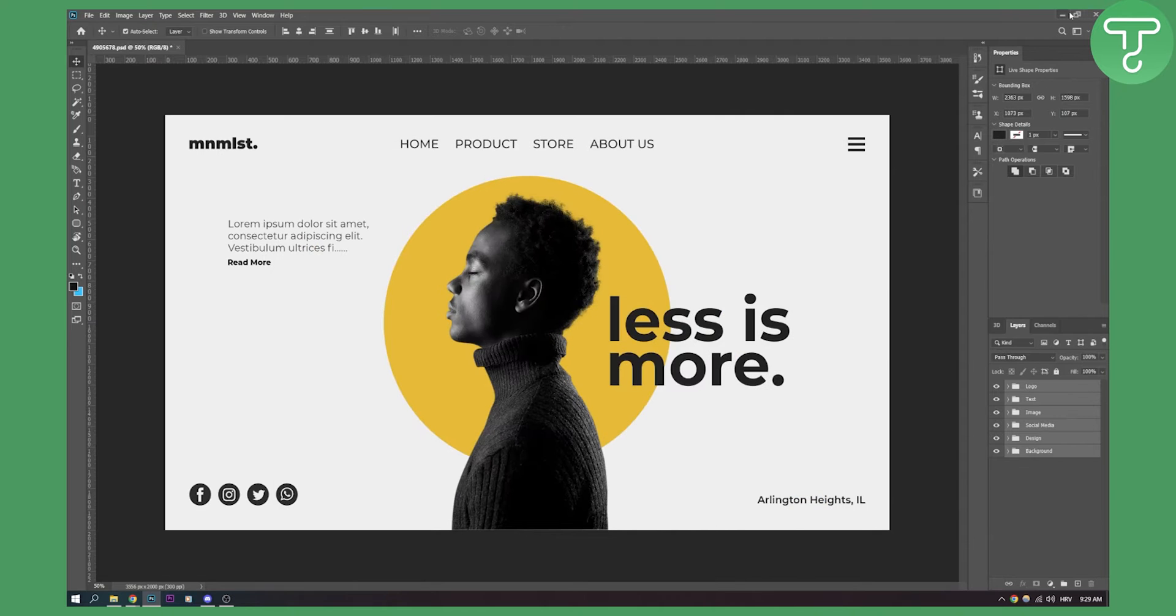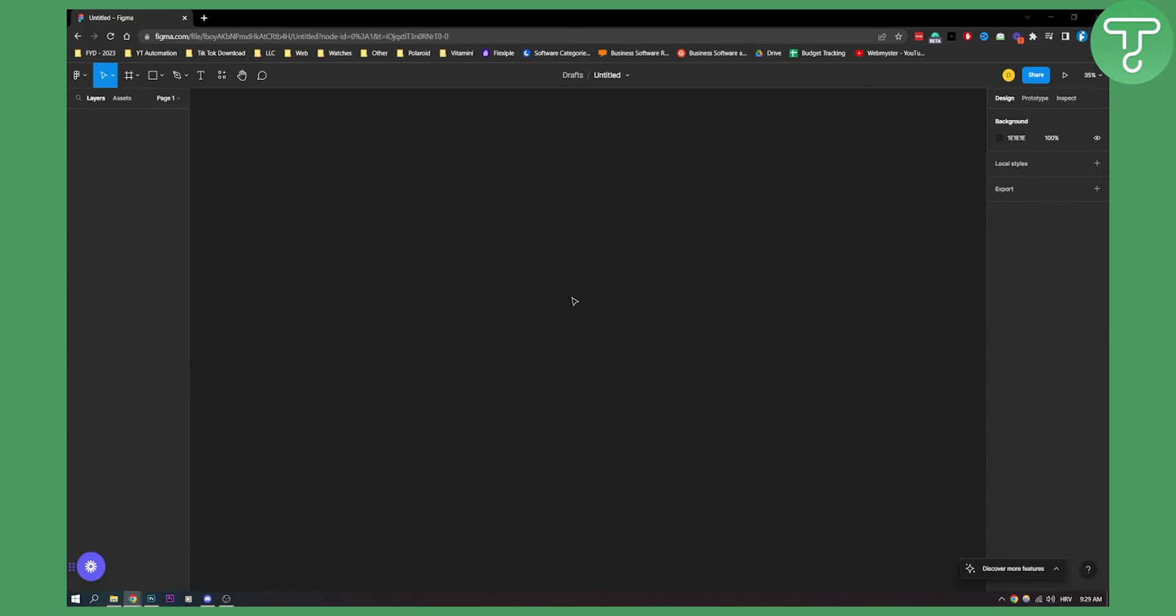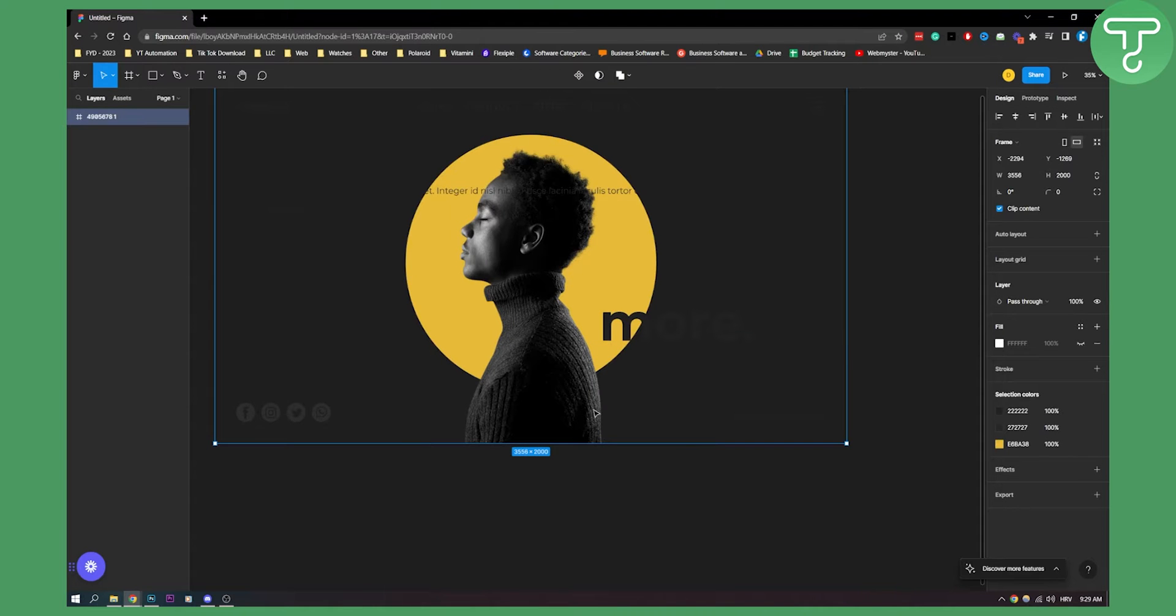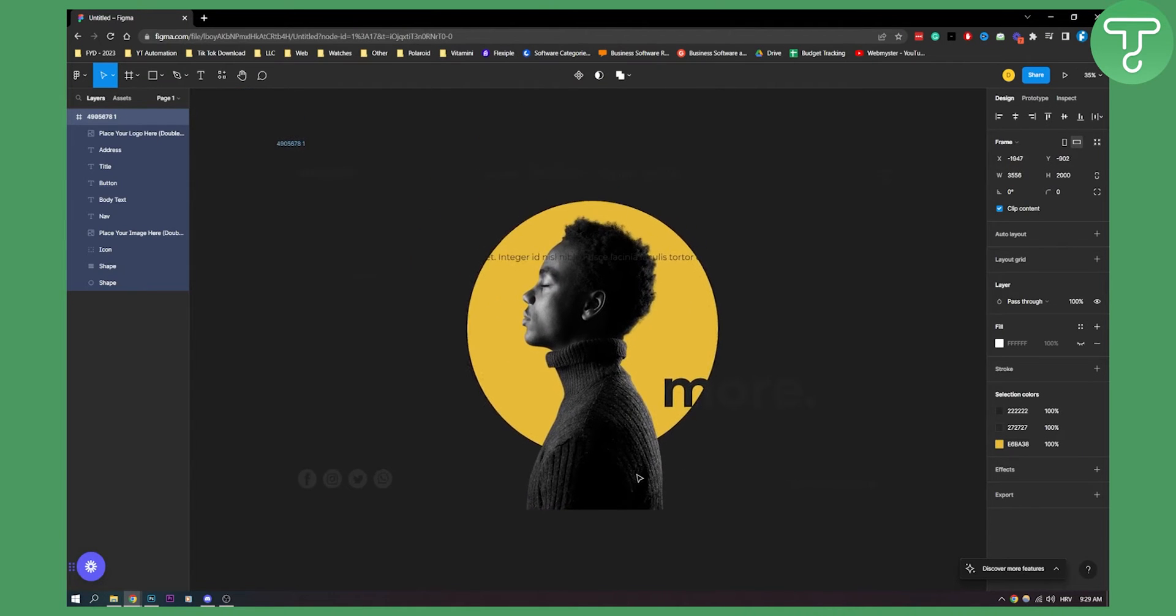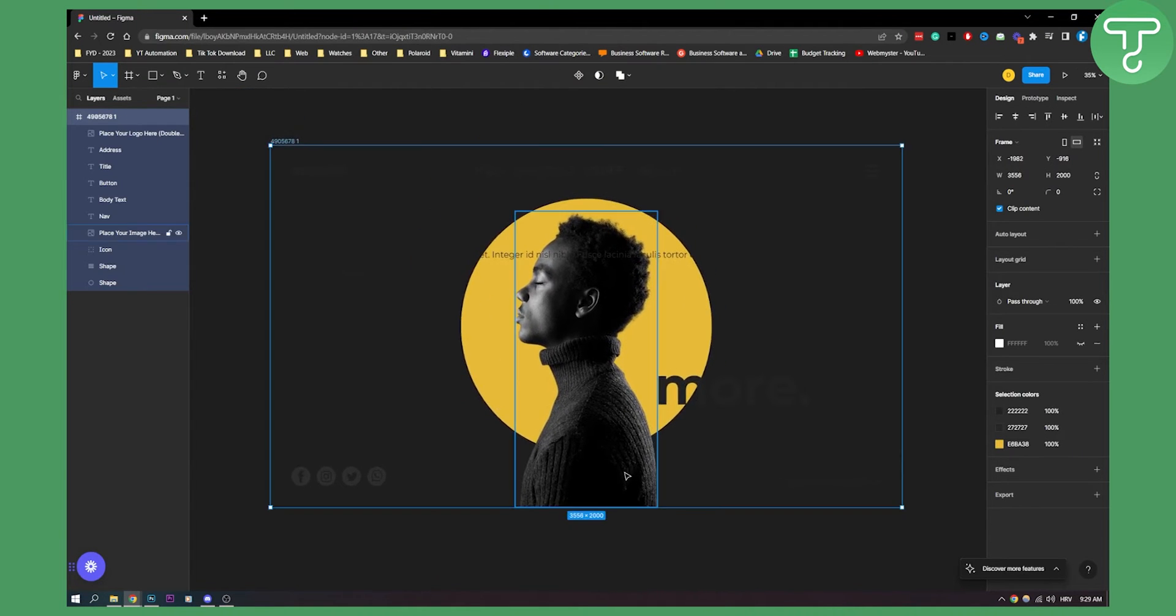Once you export go to Figma, open a new project and what we'll do is we'll drag and drop that SVG here. Now as you can see we have our SVG right here. We can drag it right here.